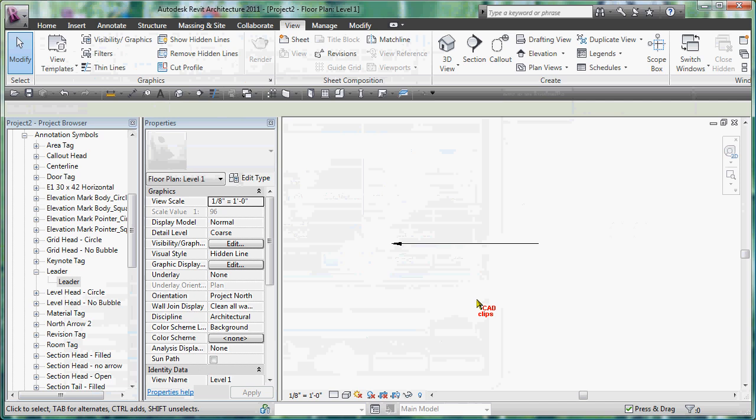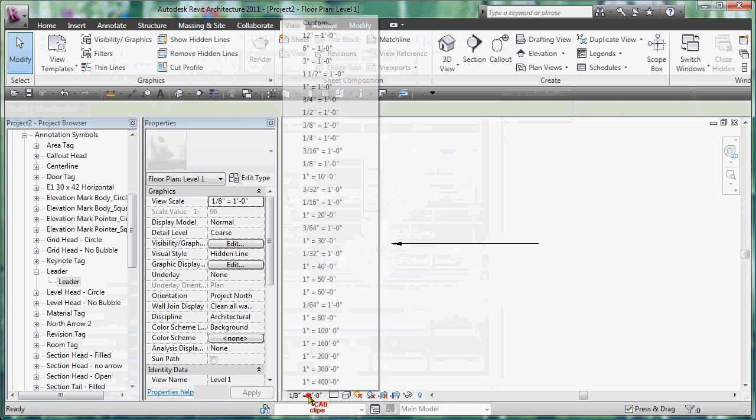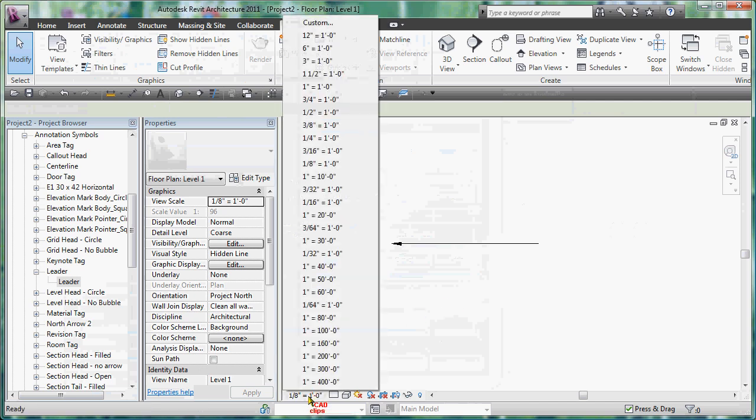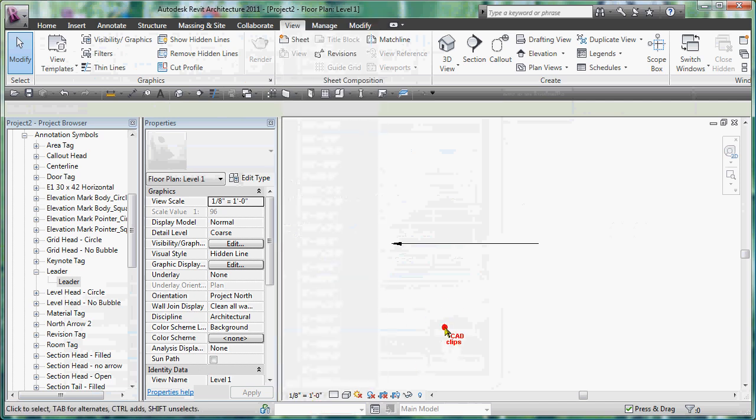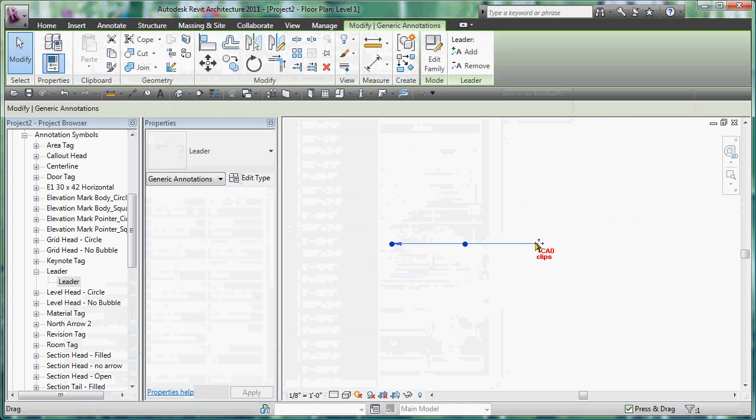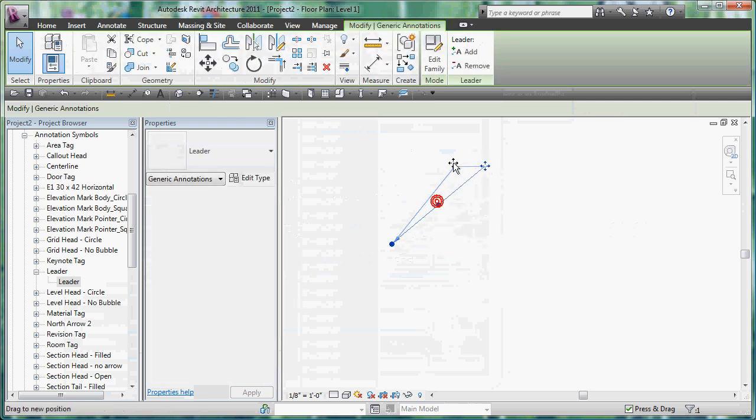That's it, escape escape. There is your leader with no text. Its size is going to be controlled by the scale, which is good, we want that. And then I can just take this leader line, I can bring it up to here, and I can move it over to there.